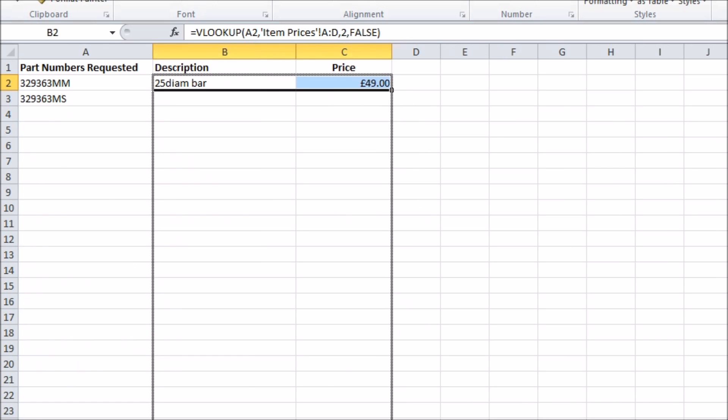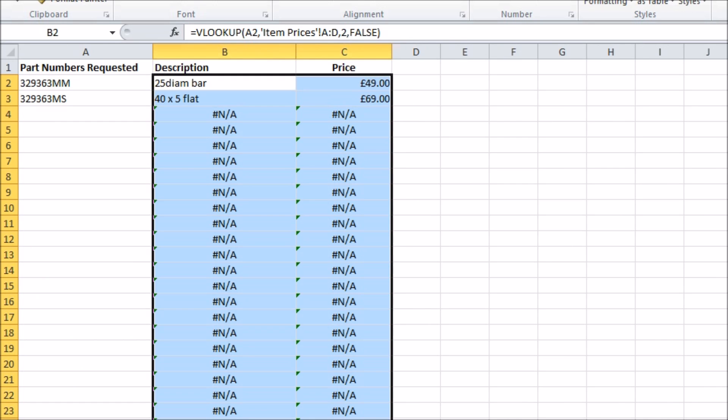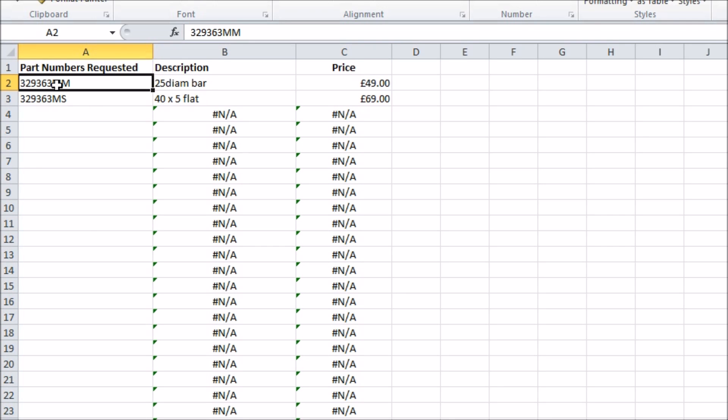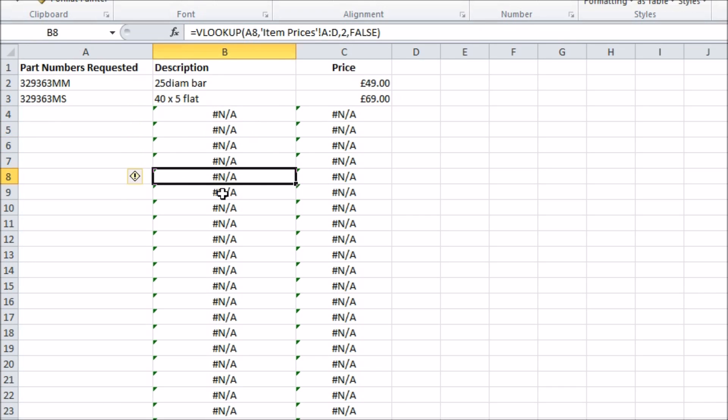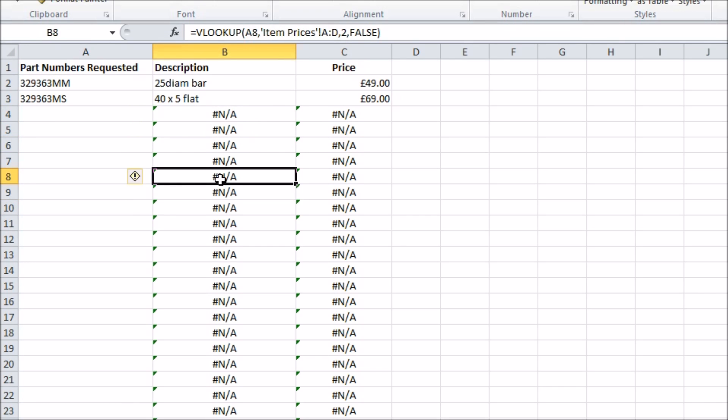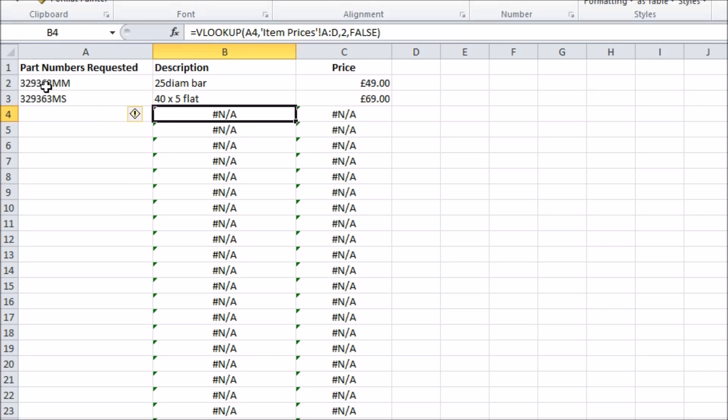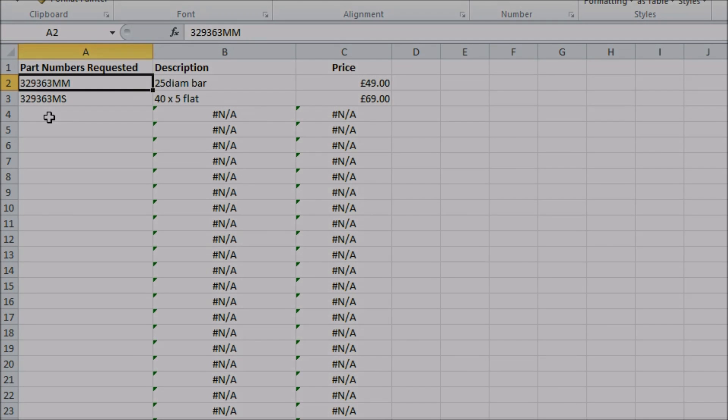I'll copy this down to give me a large landing area for my target part numbers. If the VLOOKUP can't find the part number in the target list or there is no target number given as in most of the cases here, it returns this hash N/A error. This isn't anything to worry about and it will go away once a valid part number is asked for.